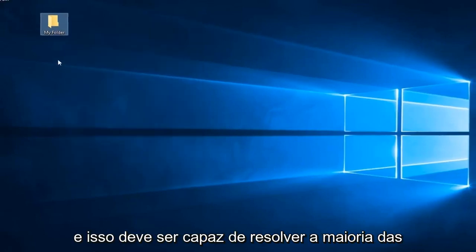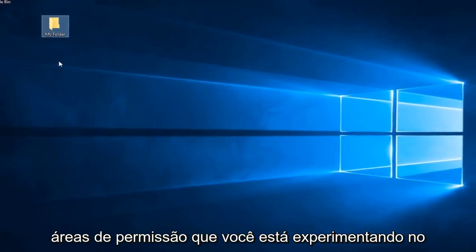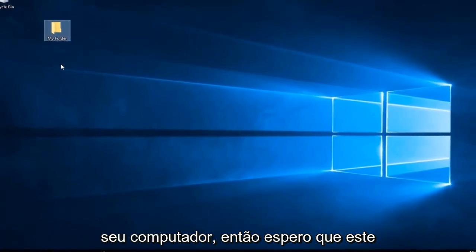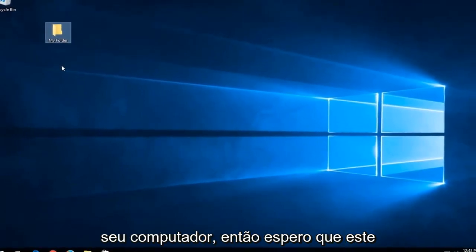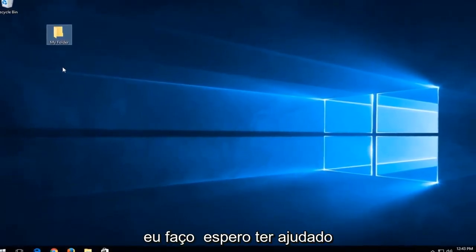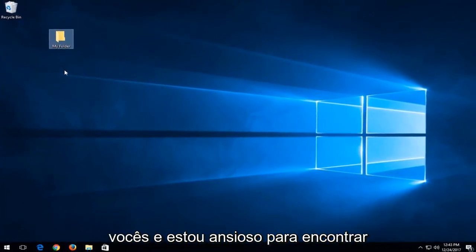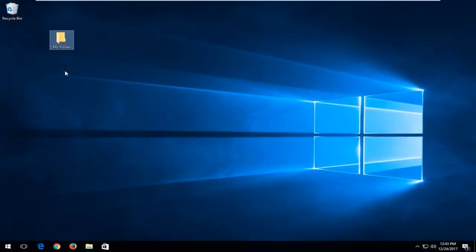And that should be able to resolve most permission errors you're experiencing on your computer. So this should hopefully have been a very straightforward tutorial. I do hope I was able to help you out. And I look forward to catching you all in the next tutorial. Goodbye.